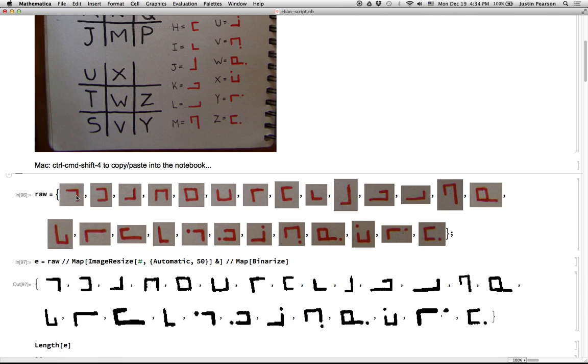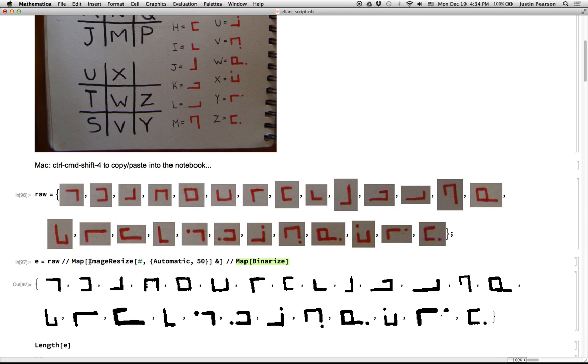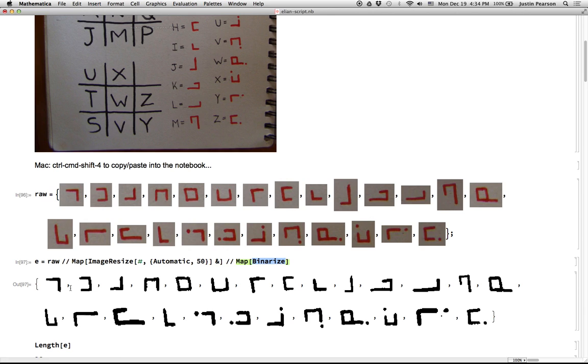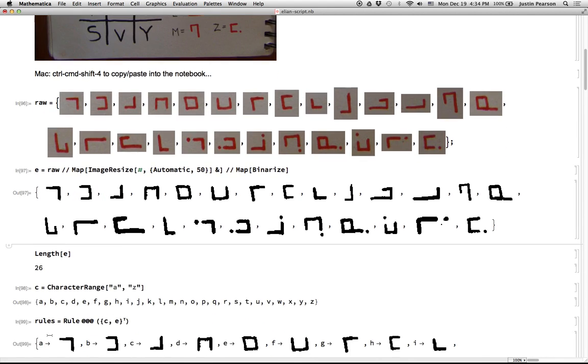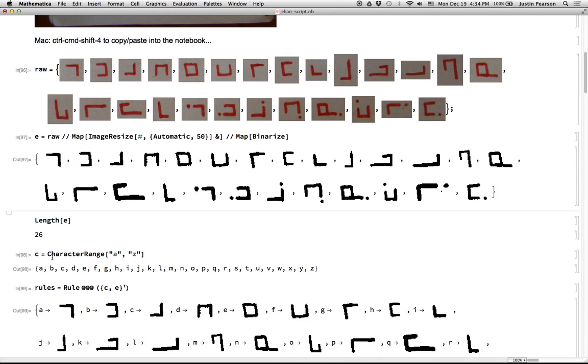And so here is a list of all 26 letters that I put in here. And I took each letter and then I mapped a function that would resize them so that they would all be 50 pixels tall. And then I mapped this binarize function across them so that it would turn them into just black and white pixels. So these are all images. This is a list of 26 images.